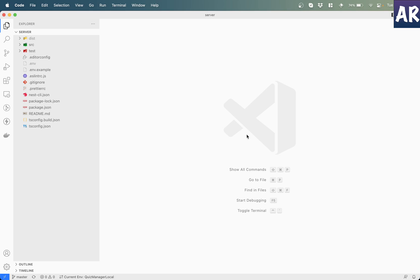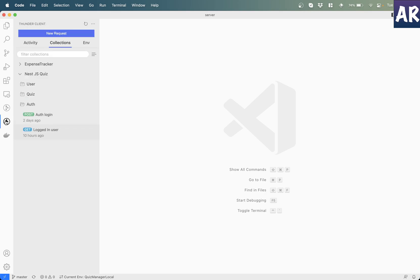What's up guys, today in this video we are going to extend something what we have done in our last video which is authenticating our APIs. Those of you who have not seen the first video, I'll just quickly give you a recap.